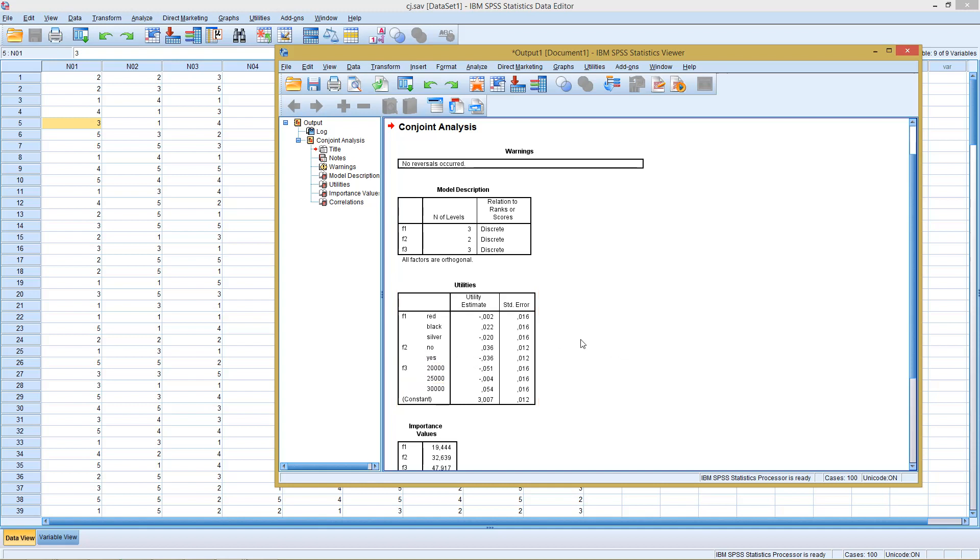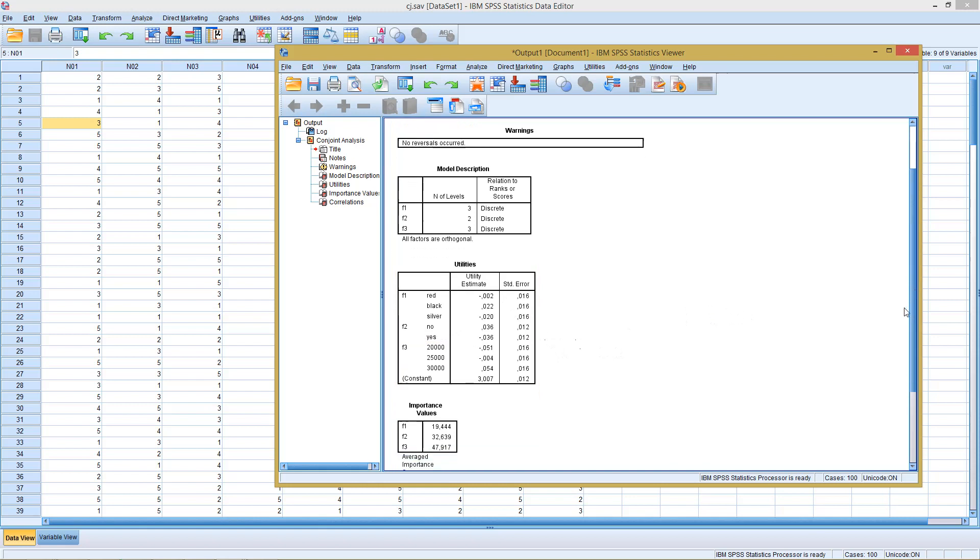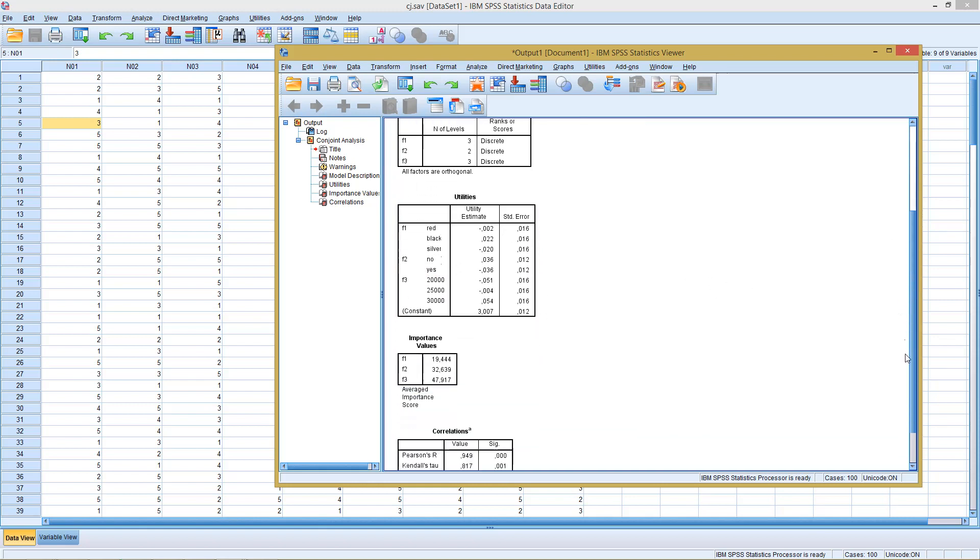This, however, is not reported with SPSS. This we need to do by hand.